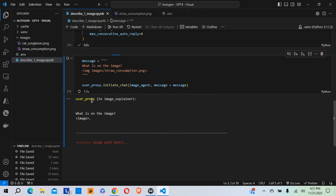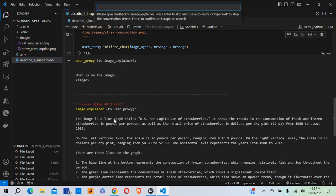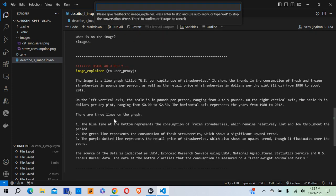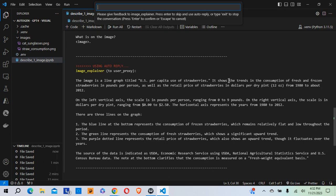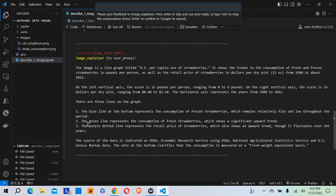And I'm going to run that. And as we see here, again, the user proxy is sending this message to the image explainer agent, what's on the image. And here we go. So the image explainer was able to describe it. So the image is a line graph titled US per capita use of strawberries. It shows the trends in the consumption of fresh and frozen strawberries in pounds per person, as well as the retail price of strawberries in dollars per dry pint from 1980 to about 2012, et cetera. So it goes into some pretty detailed explanation of what's on this graph.